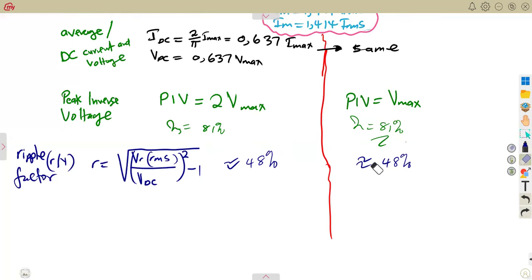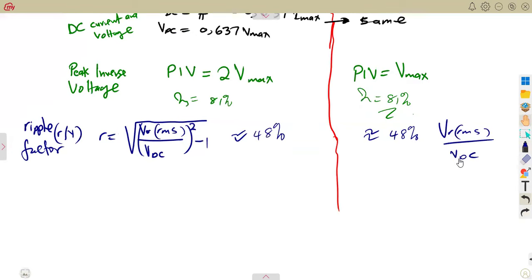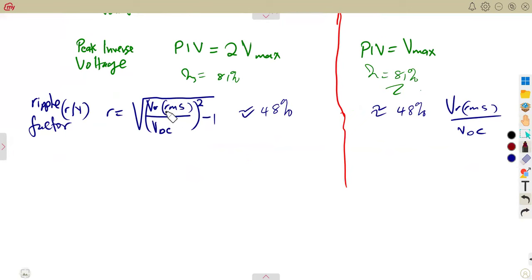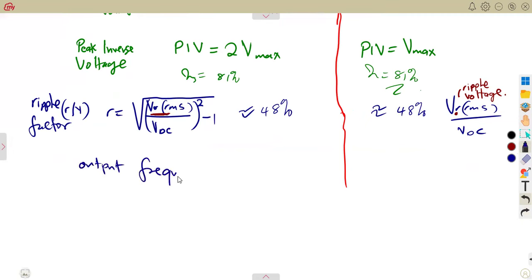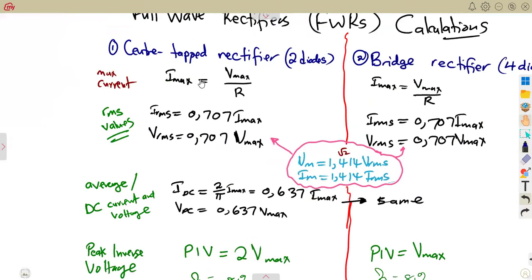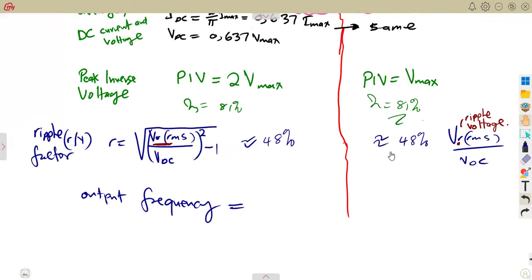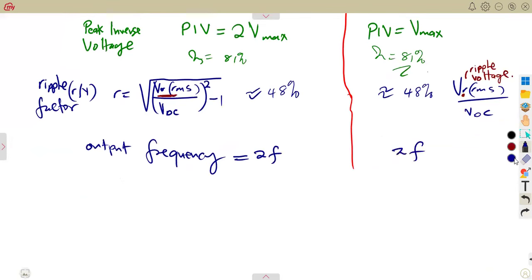The ripple voltage over VDC is important to note — VRMS is different from the ripple voltage. We can calculate any value we need. The output frequency — on both a center-tapped and a bridge — is equal to 2F. Previously for a half-wave rectifier it was equal to F, but now it is equal to 2F.